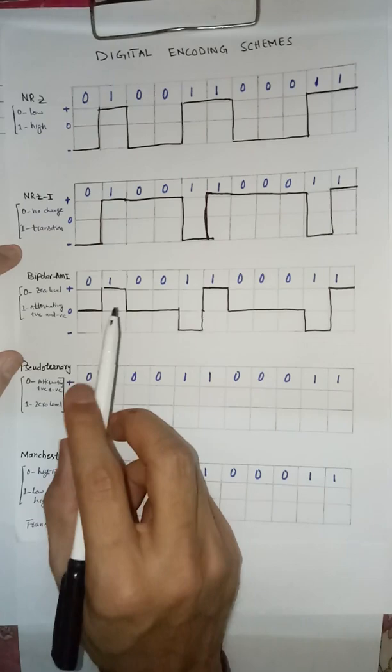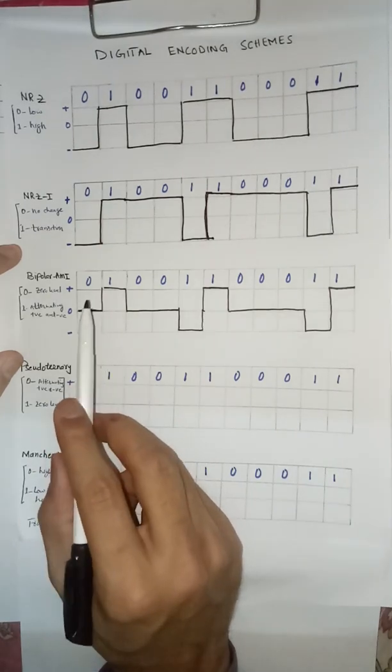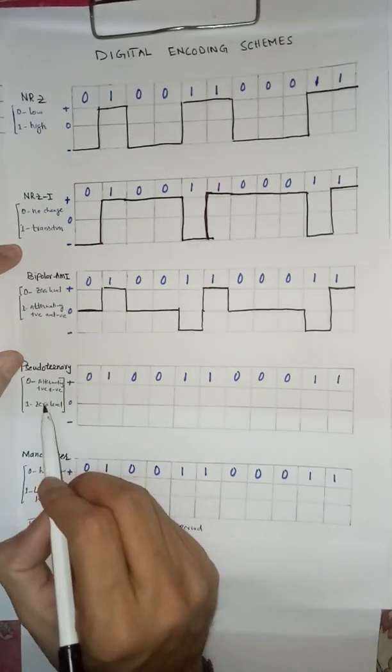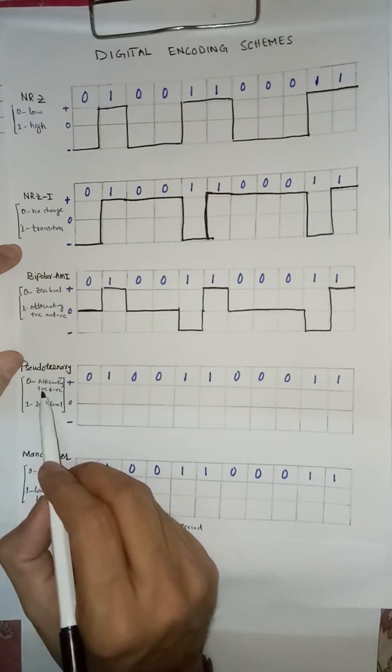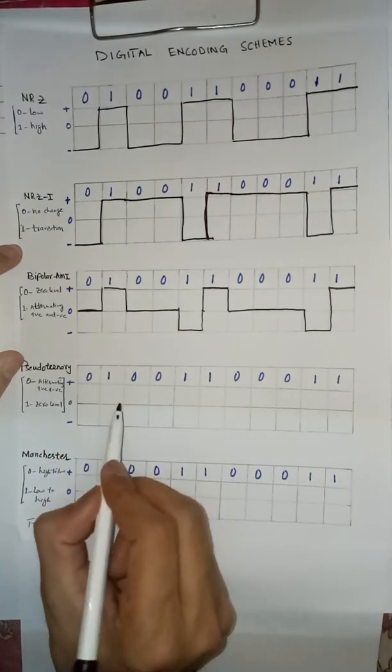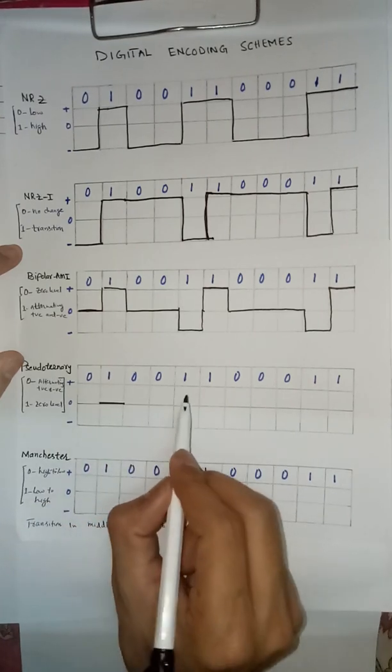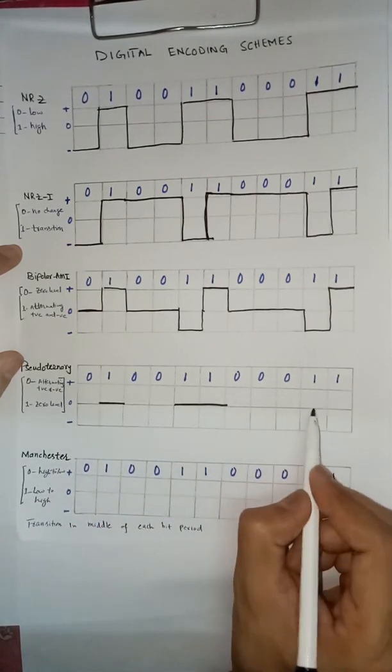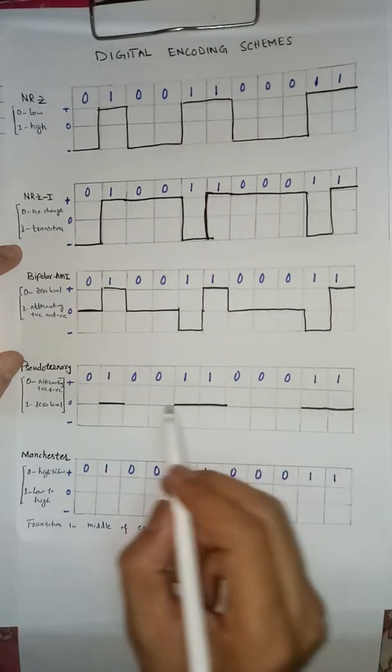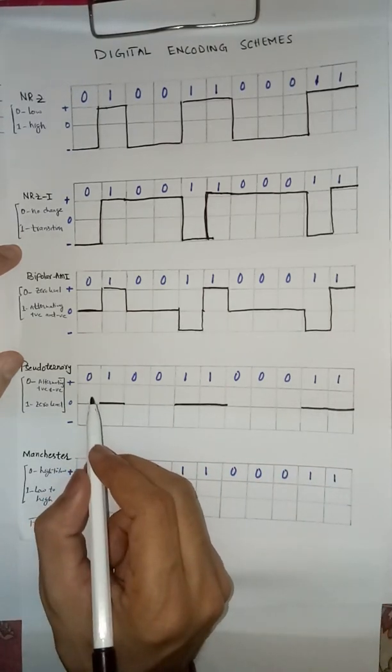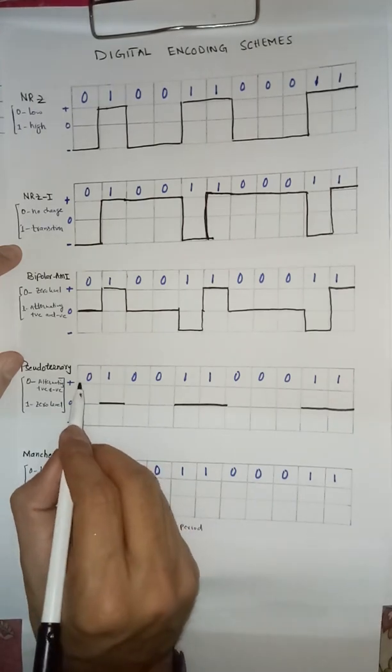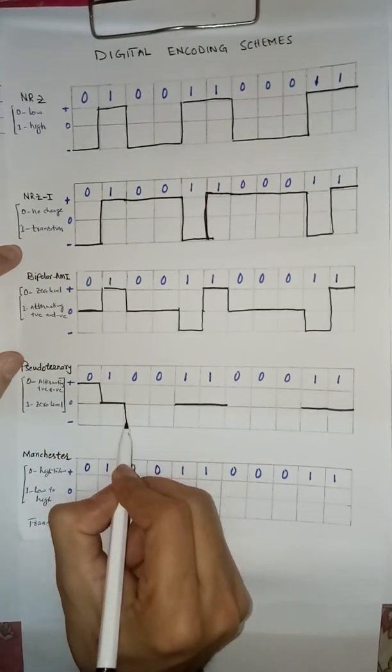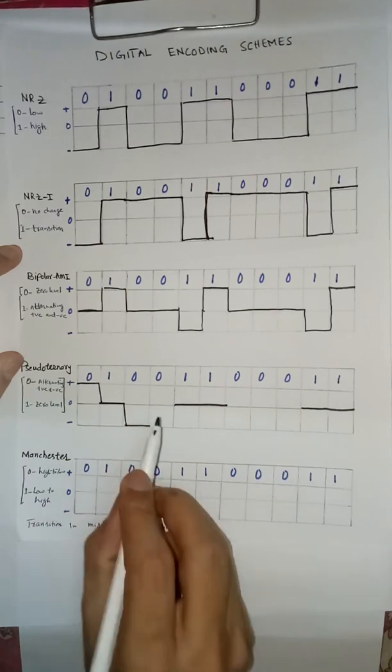Pseudo-ternary is the inverted form of bipolar AMI. And this one is zero level and zero is positive. This one is zero. For zero is positive. Second zero.